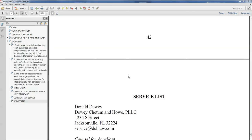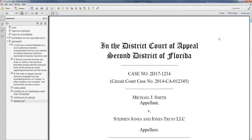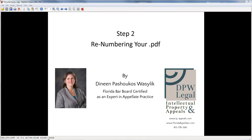Behind the scenes, we've gone ahead and added in our entire table of contents. Now we're going to come up and we're going to do the renumbering. The next step is renumbering your PDF.